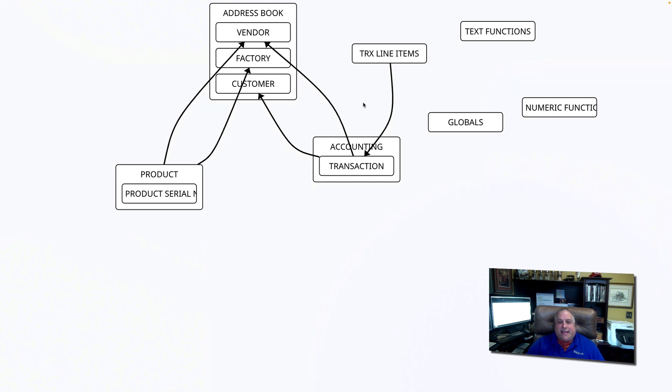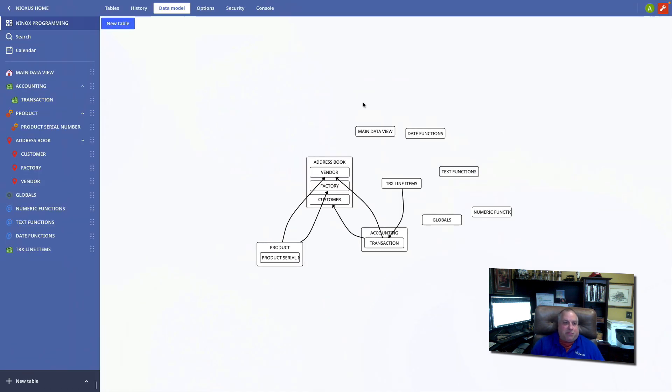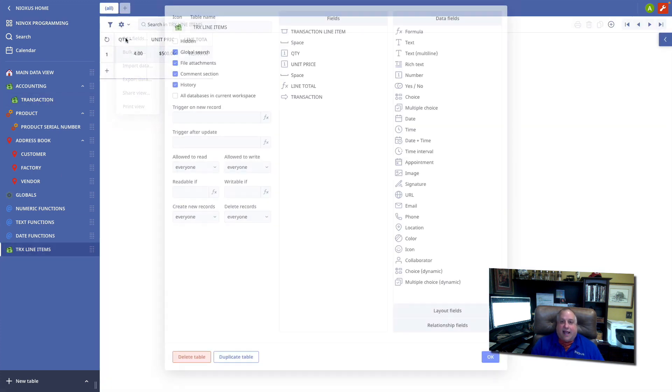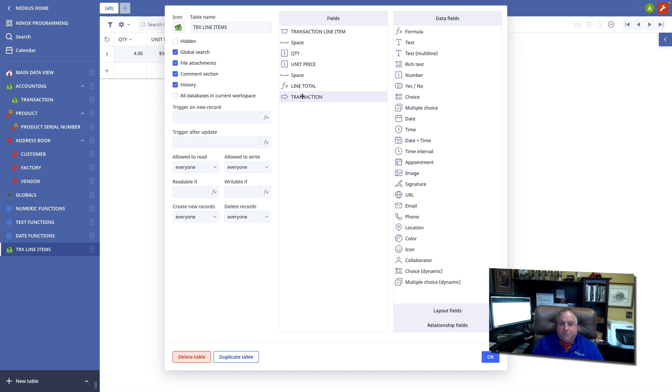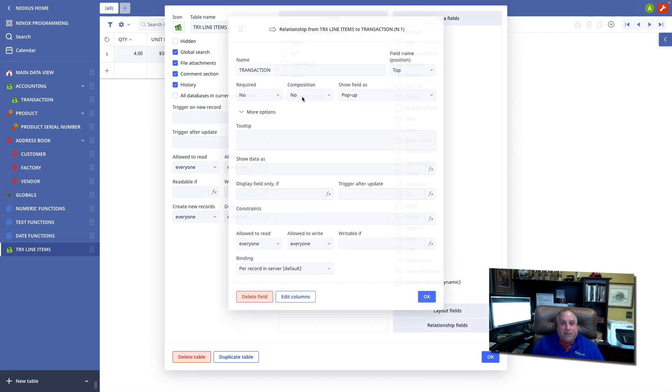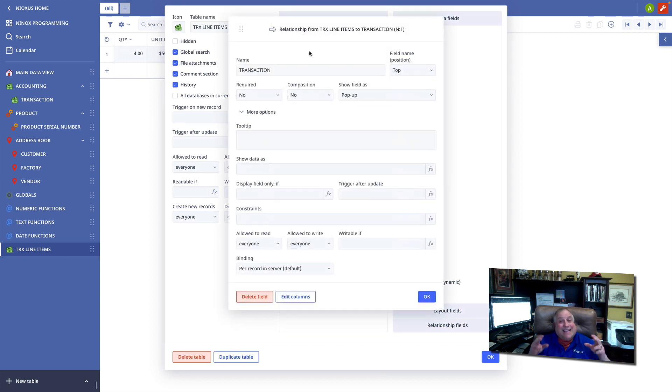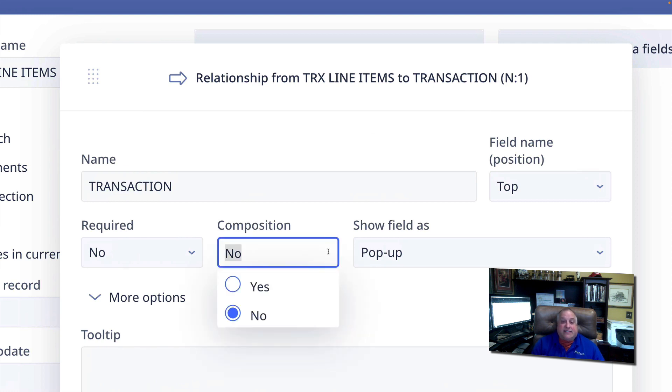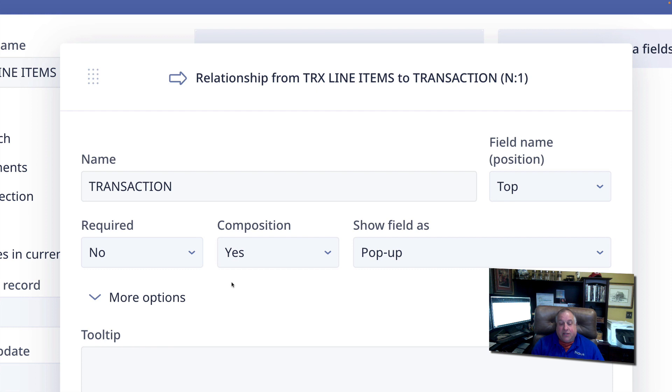But we want to take that relationship one step further. So I'm going to go back to the transaction line item table. I'm going to open up this reference field that connects or refers from transaction line items to the transaction. And I'm going to indicate that this is a composition relationship.